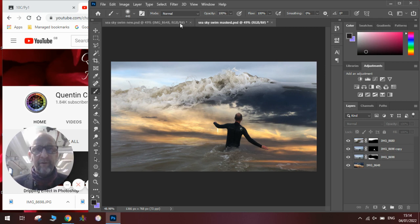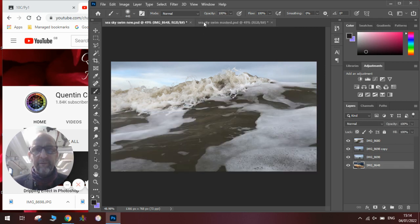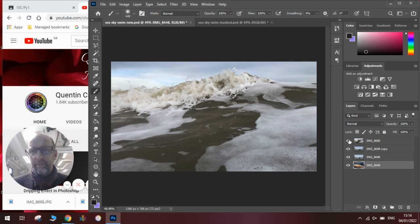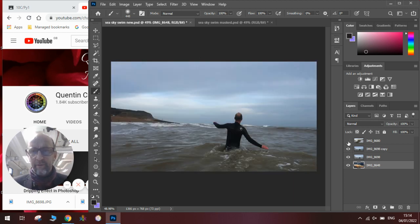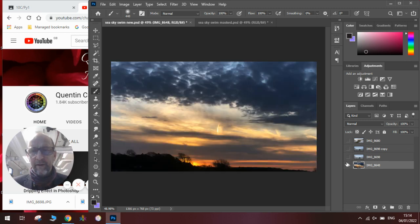To do this, you're going to need three images lined up in Photoshop on different layers. We've got the wave image here, me walking out to the sea with two versions of that, and a nice sunrise.